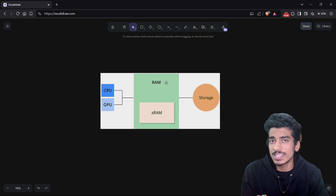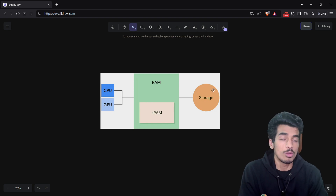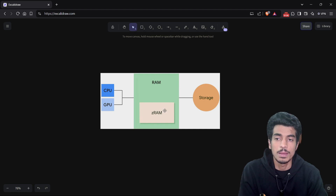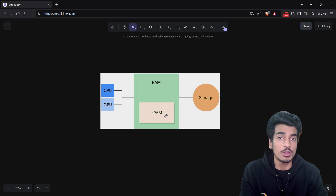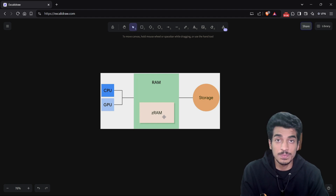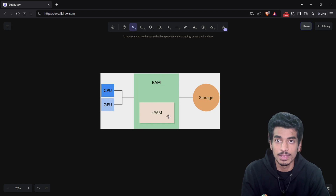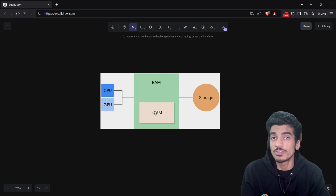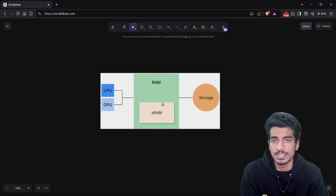RAM you already know — it's the fastest but limited resource and is generally used for cache memory. You also know storage, where all your persistent data is stored. But what is ZRAM? It is a partition of your RAM used for swap space. Some of your pages from RAM can be swapped into ZRAM, and whatever is present inside ZRAM will be in compressed form. Whenever you take anything out of ZRAM, it will be decompressed.